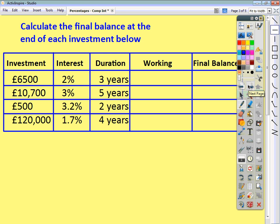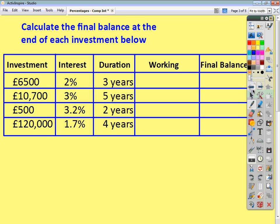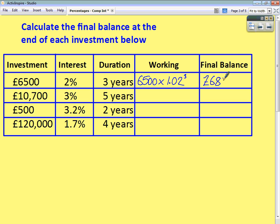Let's look at the practice questions. First question: £6,500 is invested at 2% for 3 years. All you do is write down the original balance, the multiplier is 102% which as a decimal is 1.02, and the power is 3 because it's been invested for 3 years. Work all that out and you get a final balance of £6,897.85.